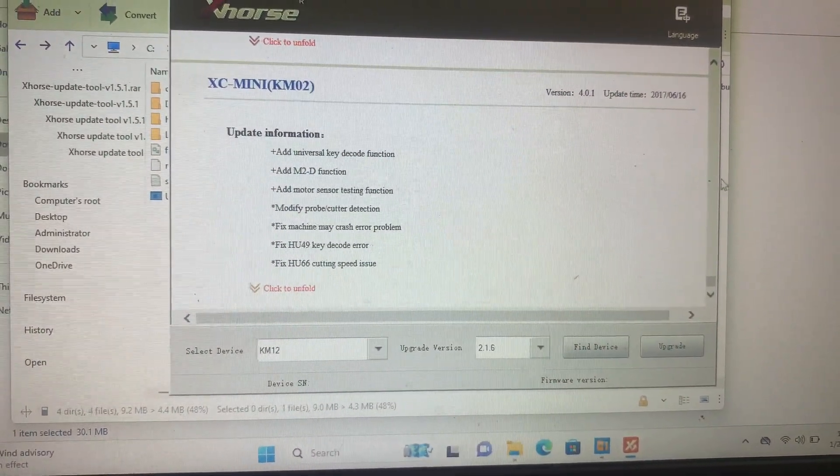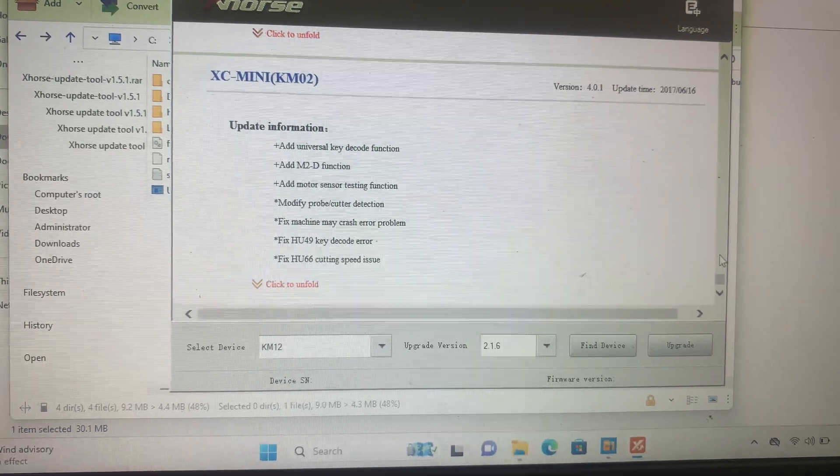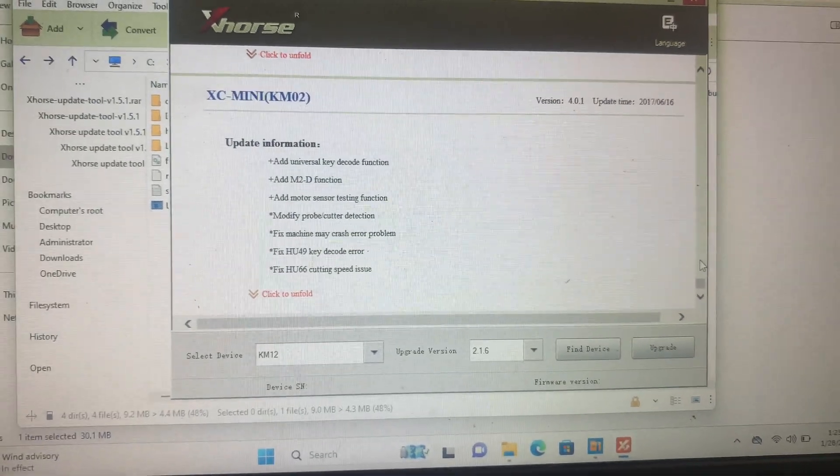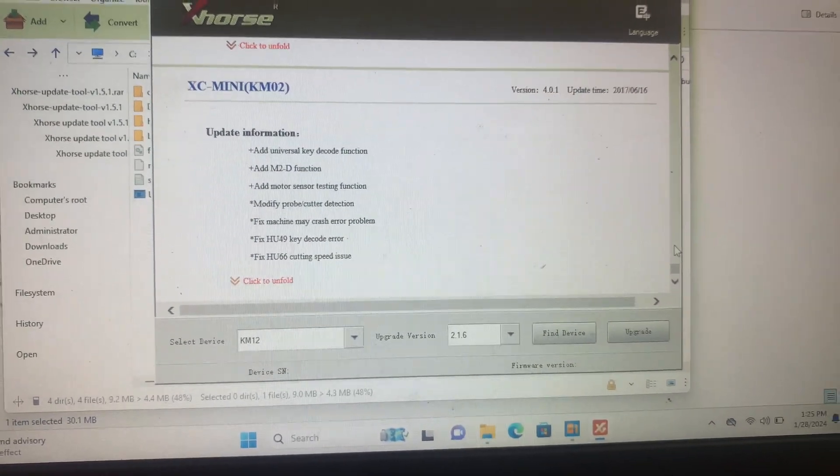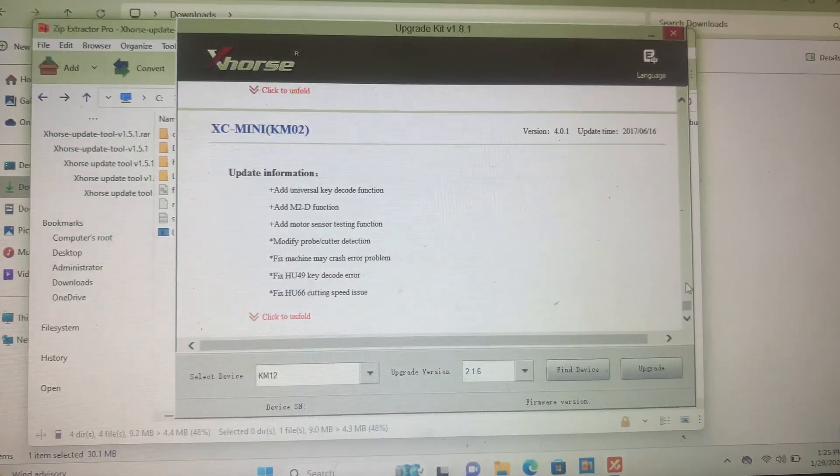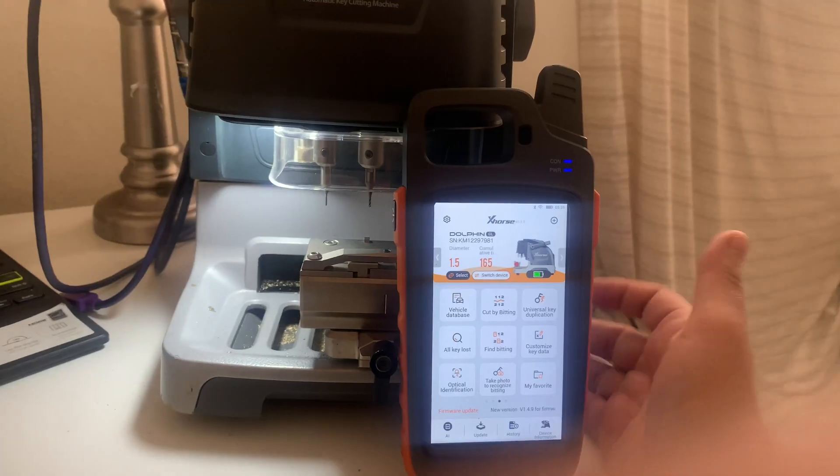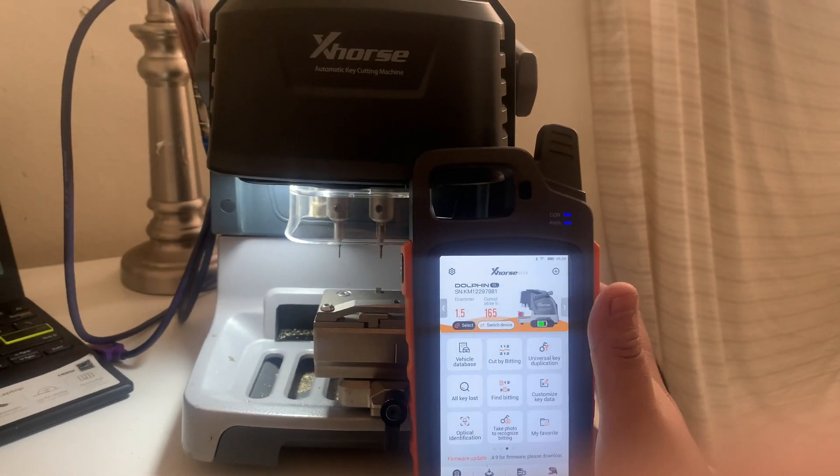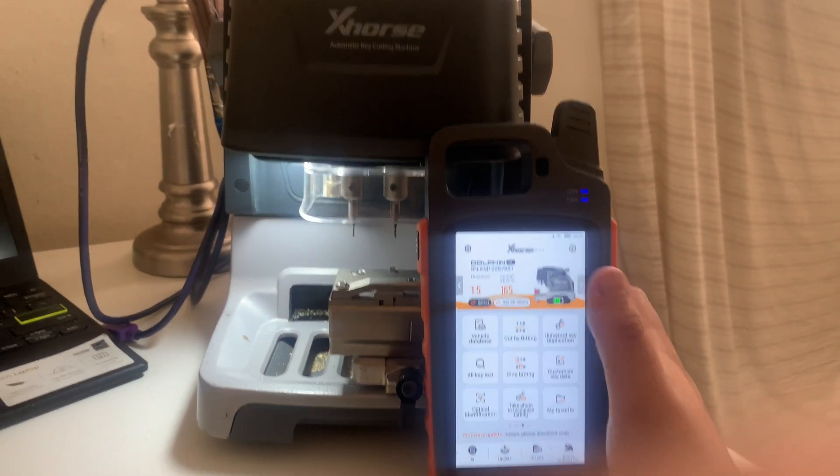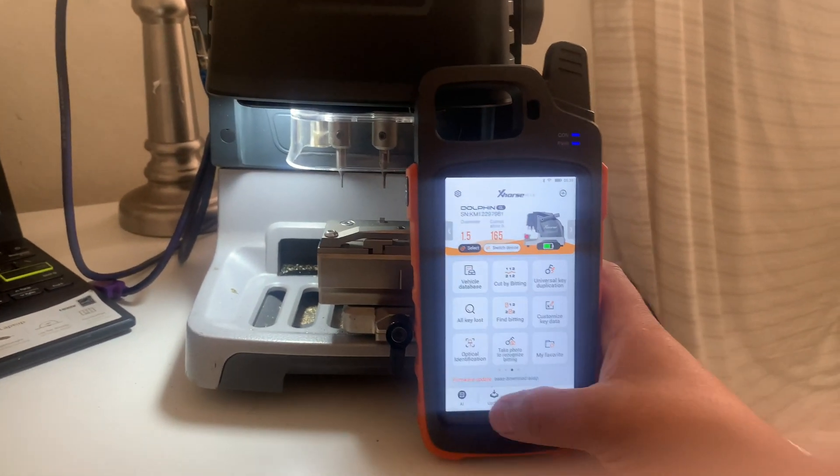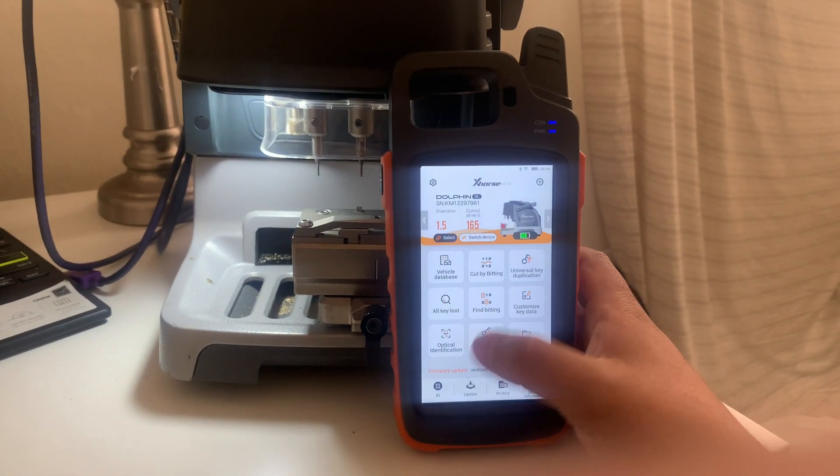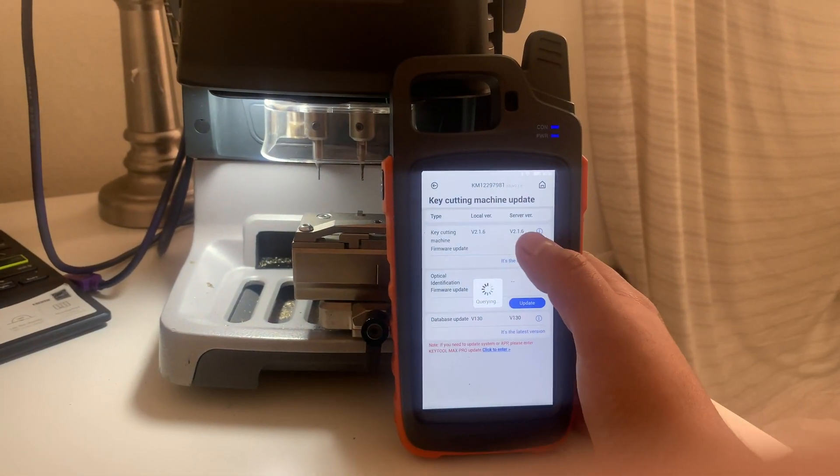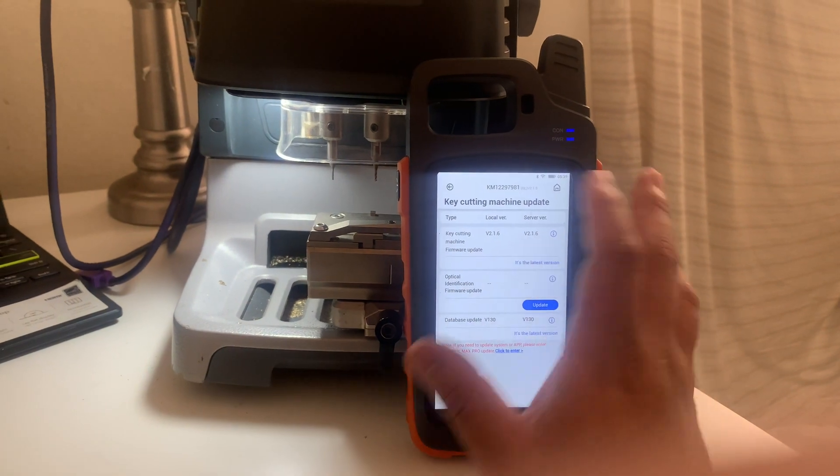So I should be good to go. Let's check it out. Alright guys, so that's how you update your Dolphin. I'm at the latest update as you can see.